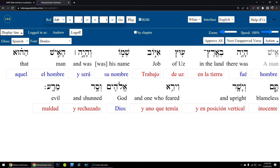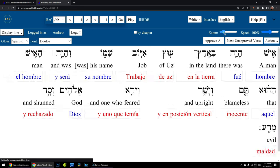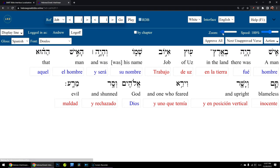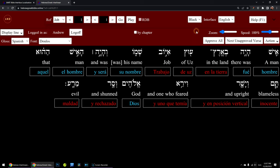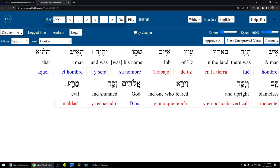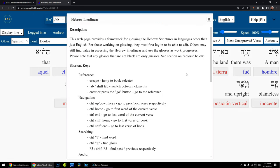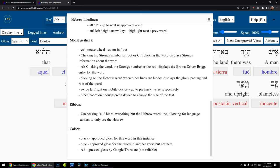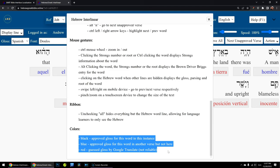So here we have the English gloss, the Hebrew, and then fields to enter translations into Spanish in this case. You can do the same things as in the BART app — play this verse, change the speed, change the zoom of the text. You can even change to dark mode and all kinds of stuff. If you go to the help menu, there's a lot more information that will help you with shortcut keys and also help you remember the color scheme of the glosses you're working on.